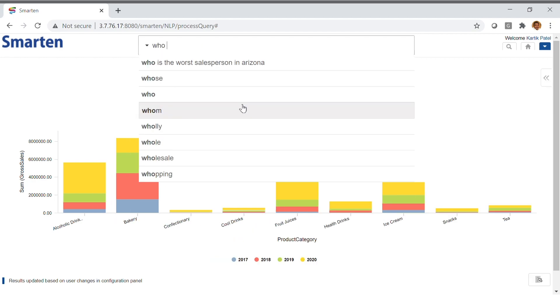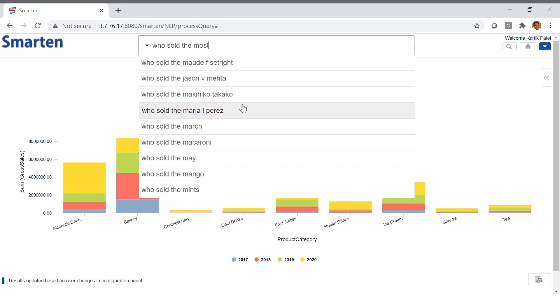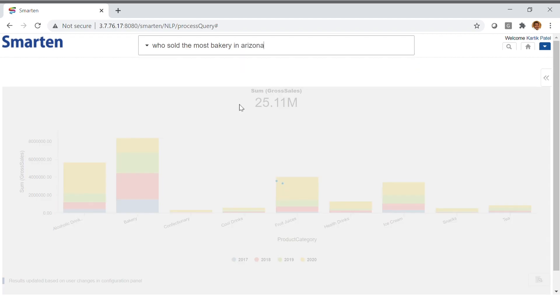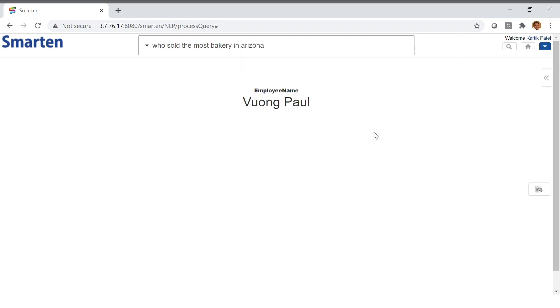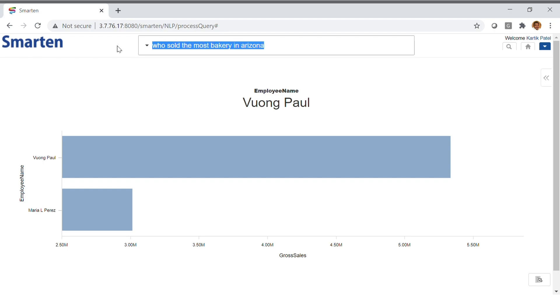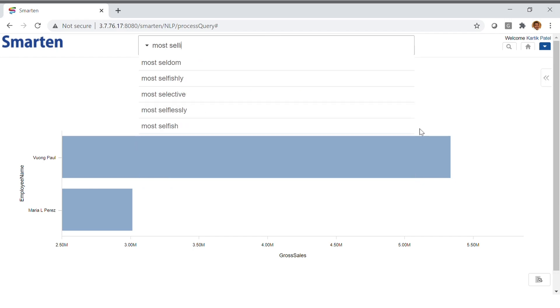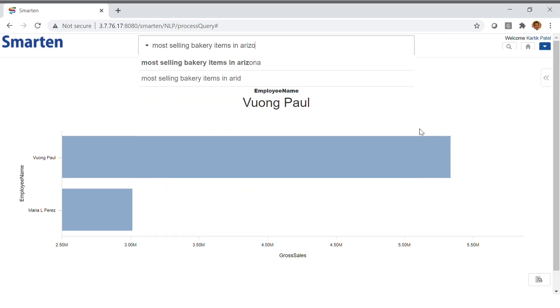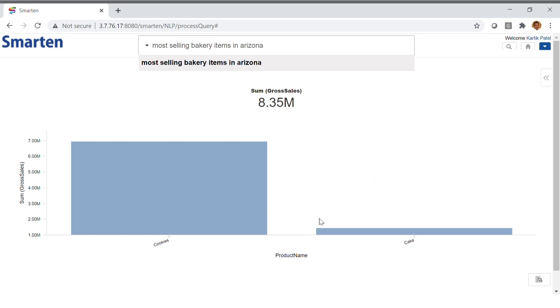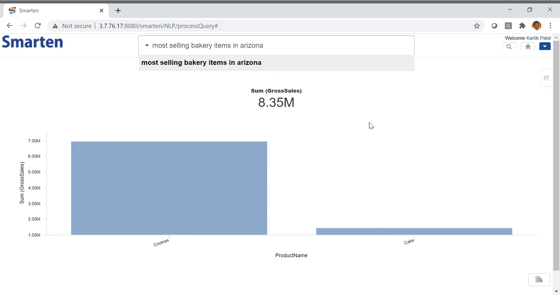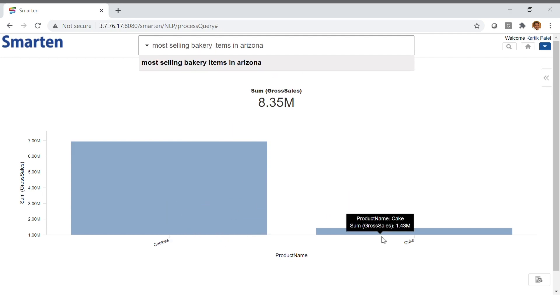We can ask a rank context question like, who sold the most bakery in Arizona? And the system will understand the concept of who. In this result, we see that Vuong Paul sold the most bakery items in Arizona. These results are helpful to a sales manager. If we want to dive a little deeper, we can ask which are the most selling bakery items in Arizona. The system understands which items are included in the bakery category and it displays relevant results. We see here that the most frequently sold bakery items are cookies and cakes, with more sales for cookies than for cakes.